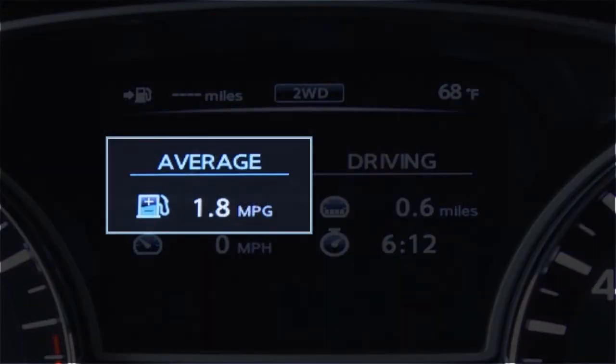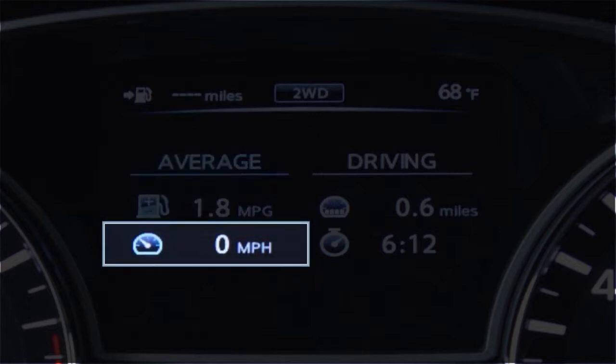The average fuel consumption shows the average fuel consumption since the last reset. The average speed displays the average vehicle speed since the last reset.